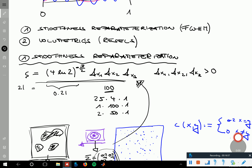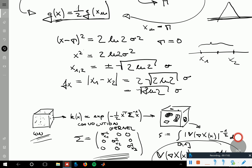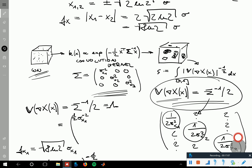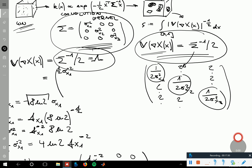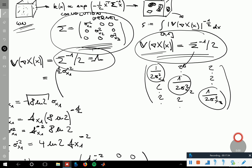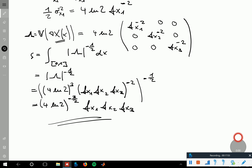The determinant of this diagonal matrix is just the product of the diagonal entries. Each diagonal entry has 4 ln 2 in it, so we take this to the power of 3, giving us (4 ln 2)^{−3/2} times f_{x1} · f_{x2} · f_{x3}. This is exactly the reparametrization I initially described. The magic happens at the step where it is claimed that convolving a 3D white noise Gaussian random field with a Gaussian kernel gives a variance matrix of the gradients in this specific form.